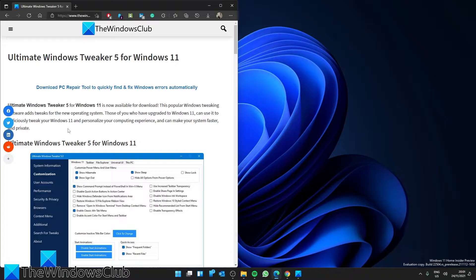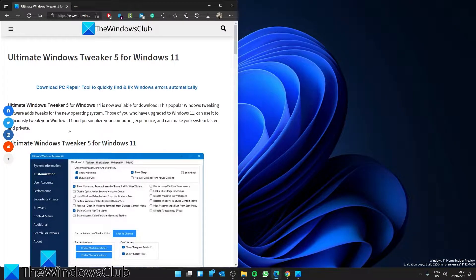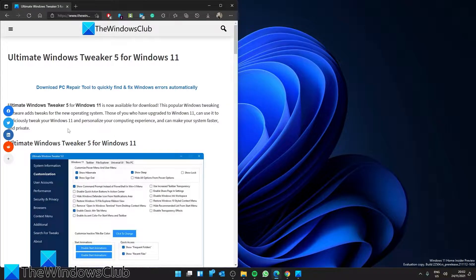Do you want to make your Windows 11 experience to be the best possible one? Then you do not want to miss out on this freeware app from the Windows Club, the Ultimate Windows Tweaker for Windows 11.